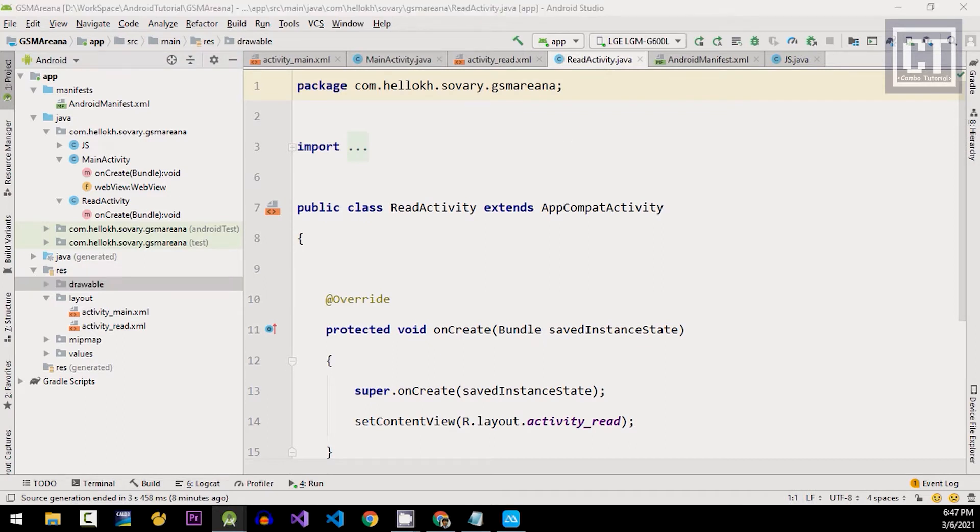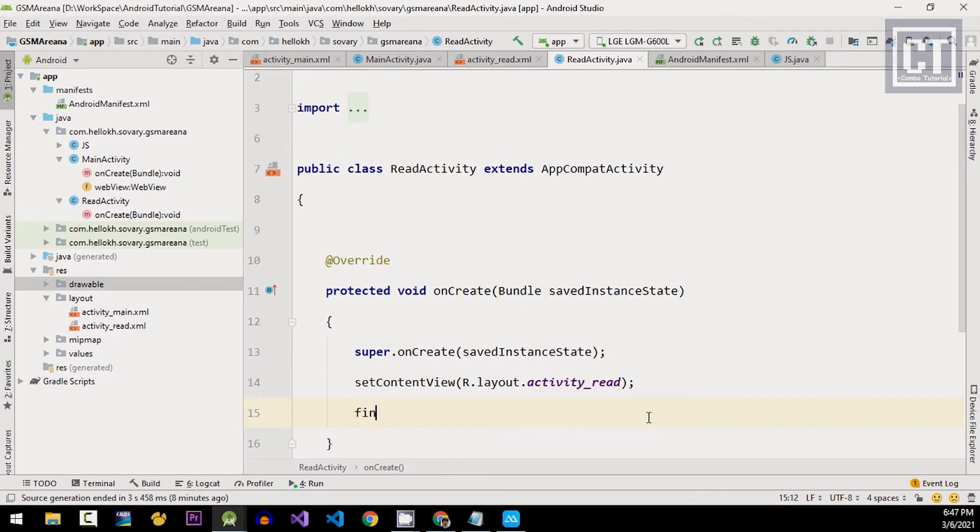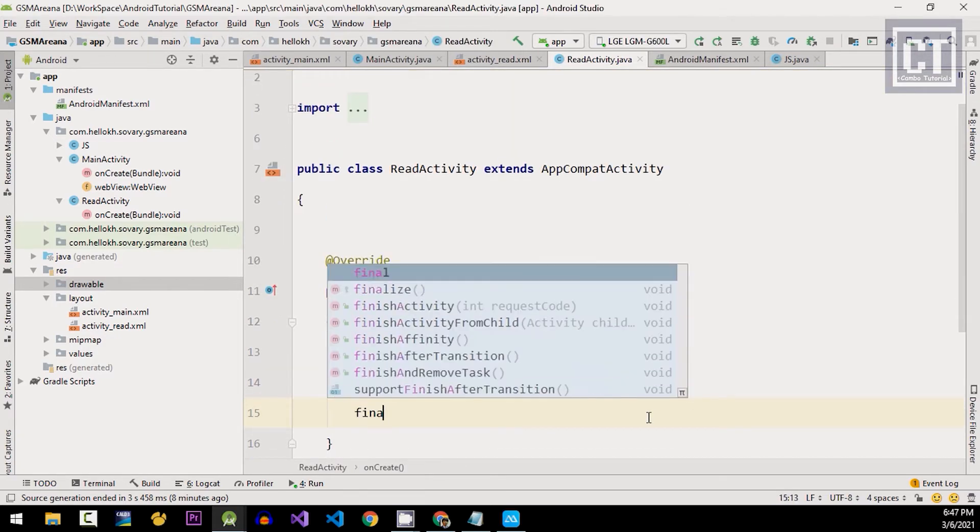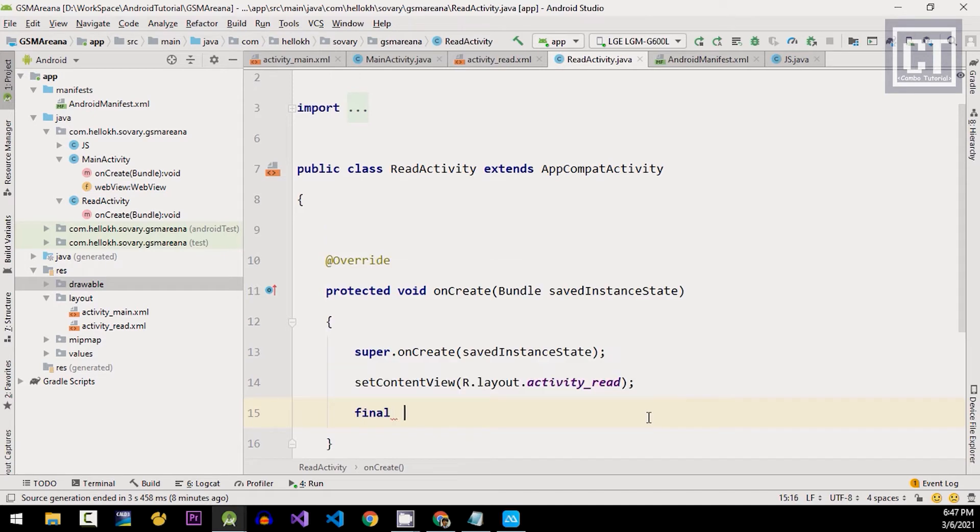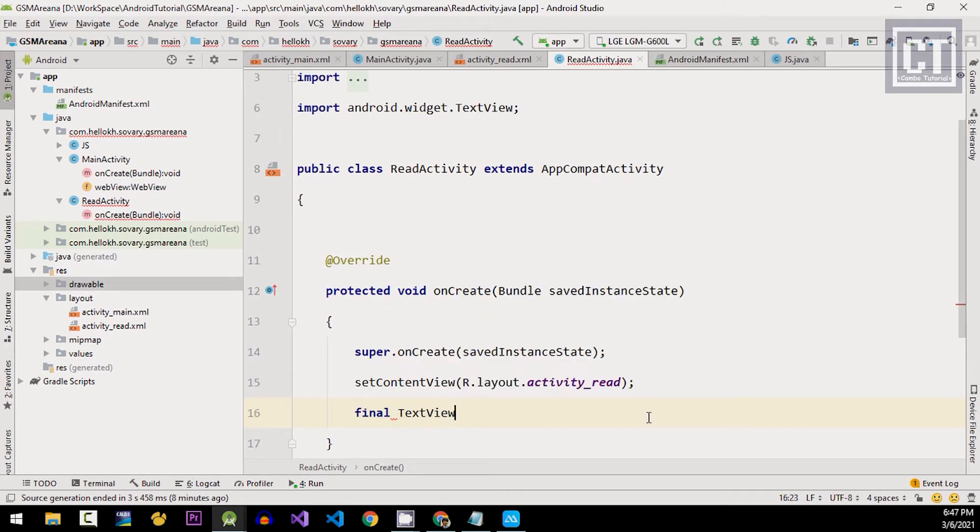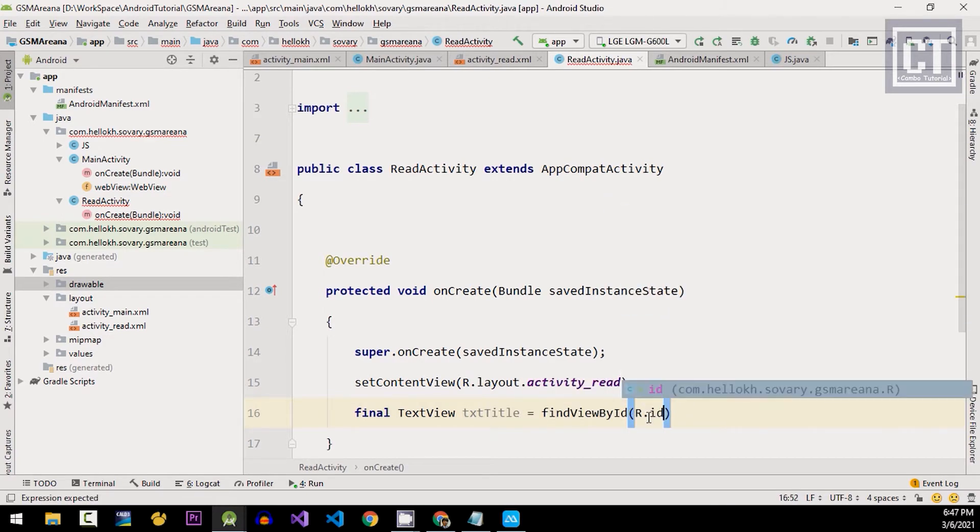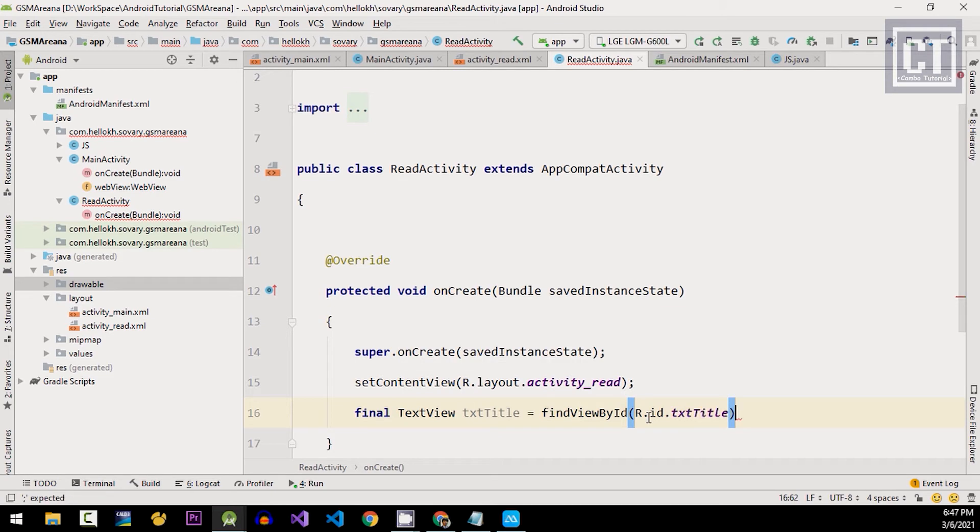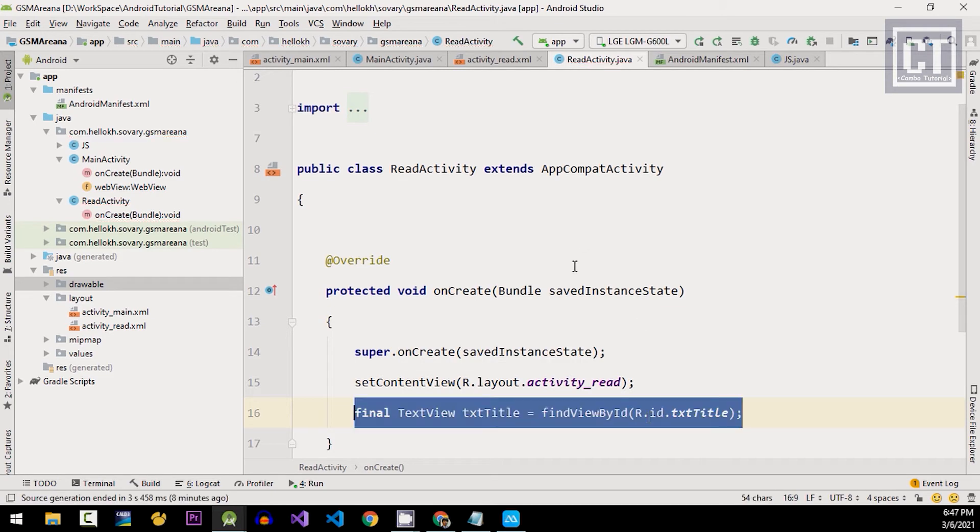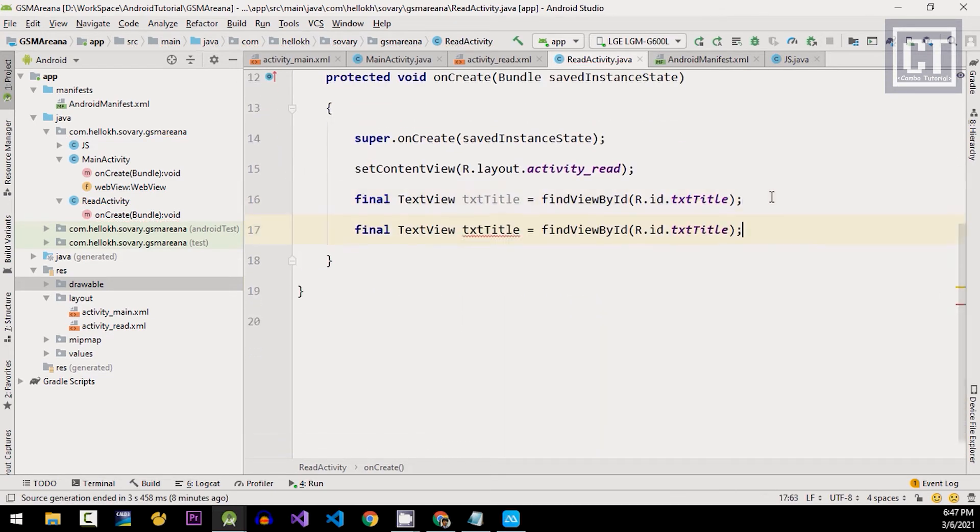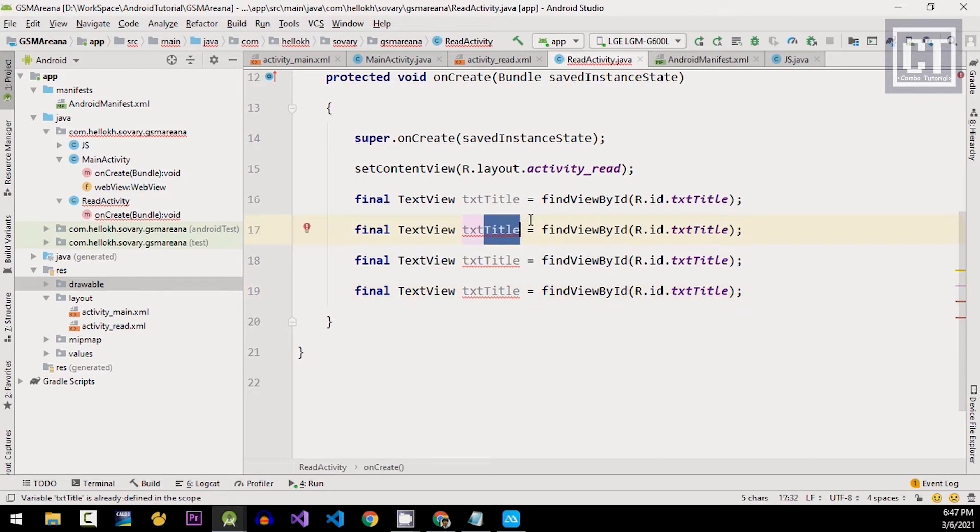And we're gonna find those text view by the ID to display the data later on. So let's say final textViewTitle and findViewById. So I'm gonna copy those and just change the name and the ID reference.